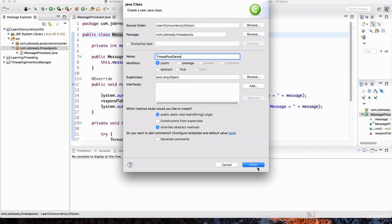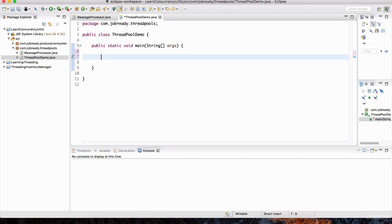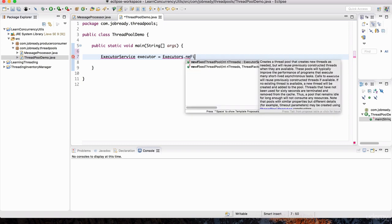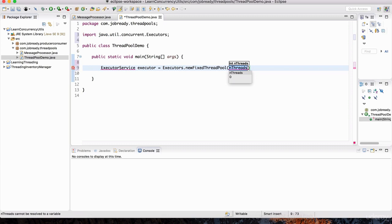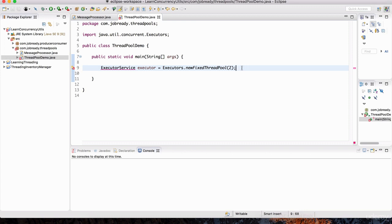This class is going to contain our main method. In here we're going to need something called ExecutorService. The ExecutorService is the thing that manages the thread pool. So I'll define that here: ExecutorService executor = Executors.newFixedThreadPool(). We give it the number of threads this pool is going to manage — say two threads. We don't tell it which thread works on what; we just tell it here are the tasks, you've got two threads, spawn them when you need to and get the work done.